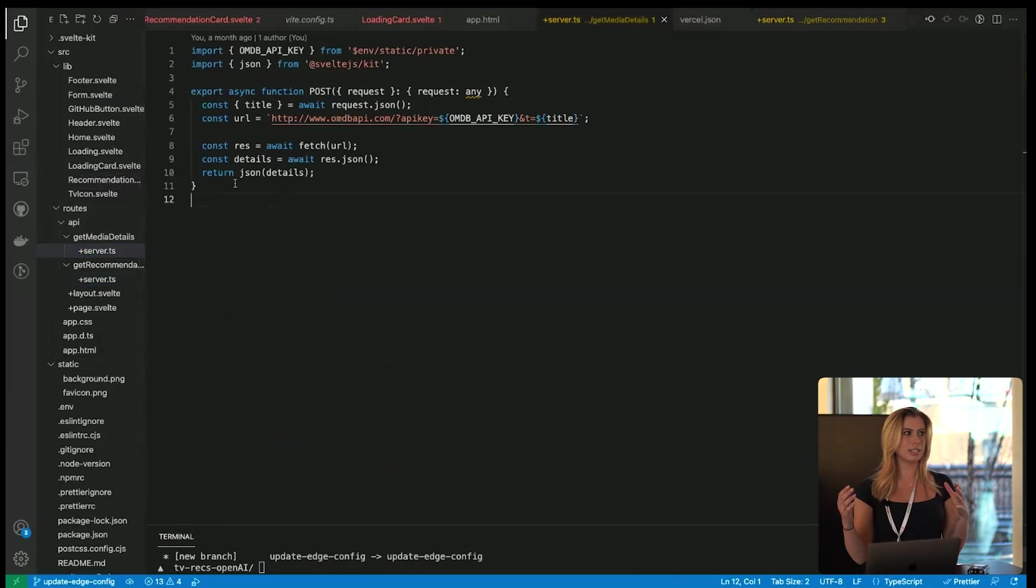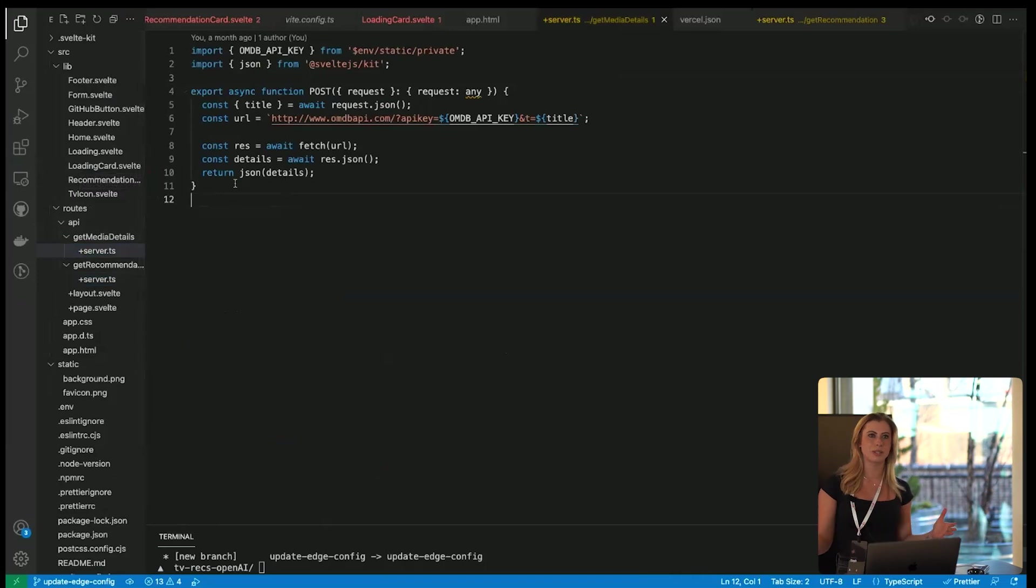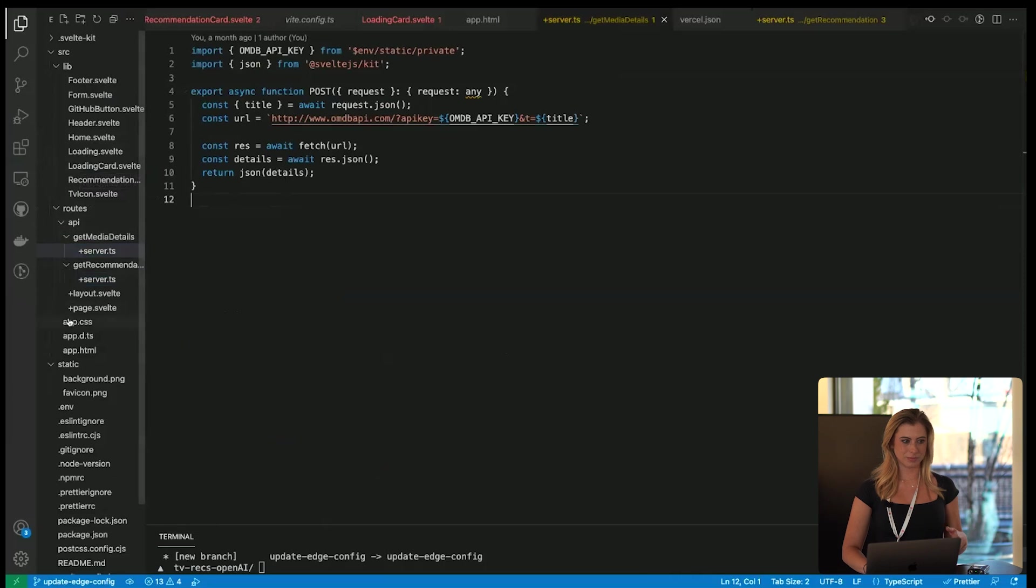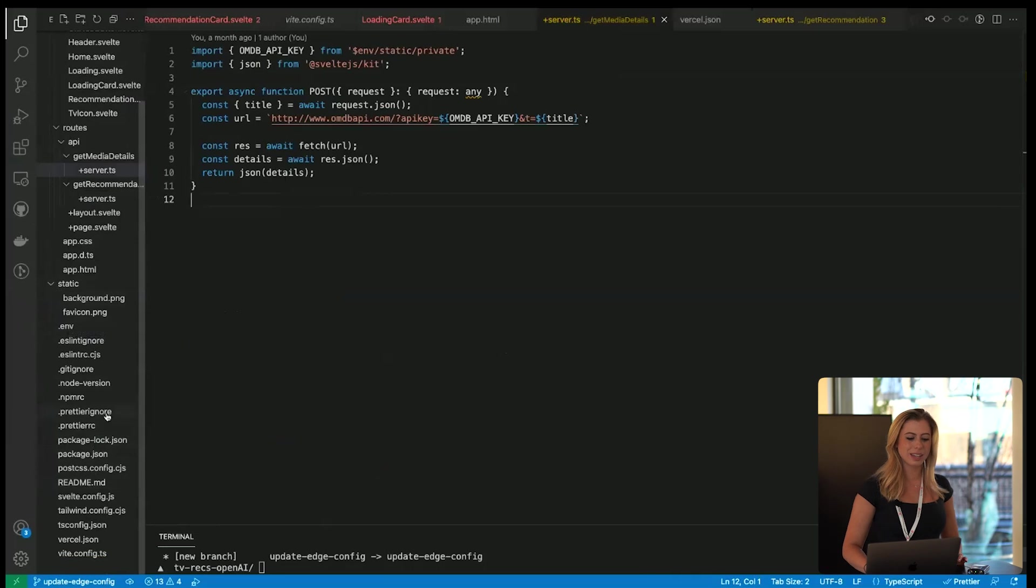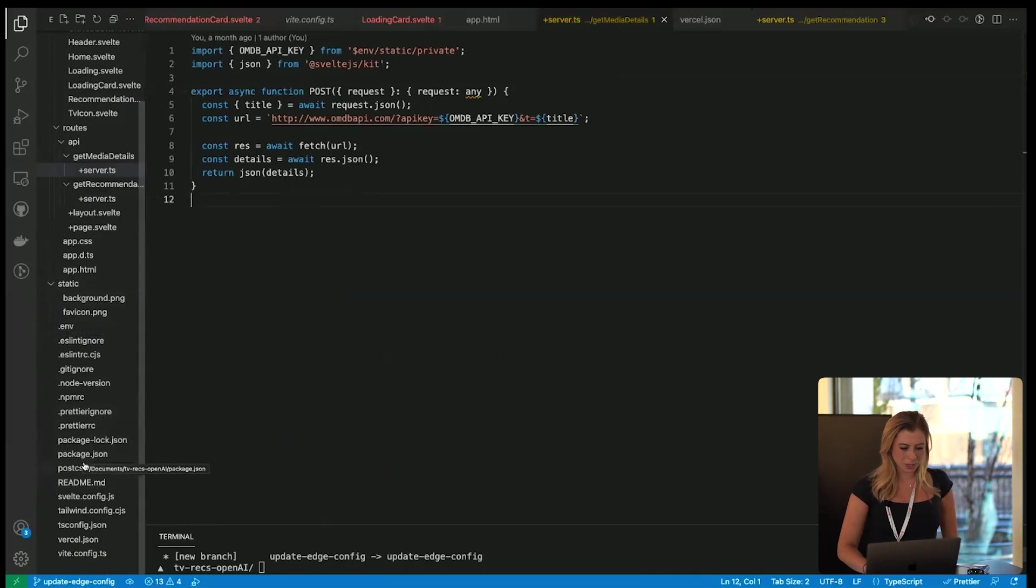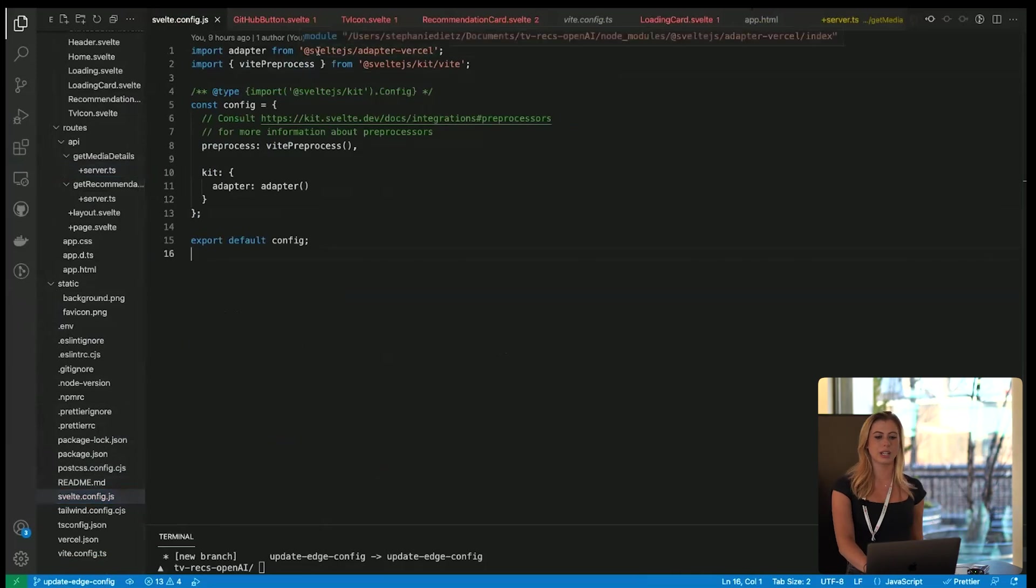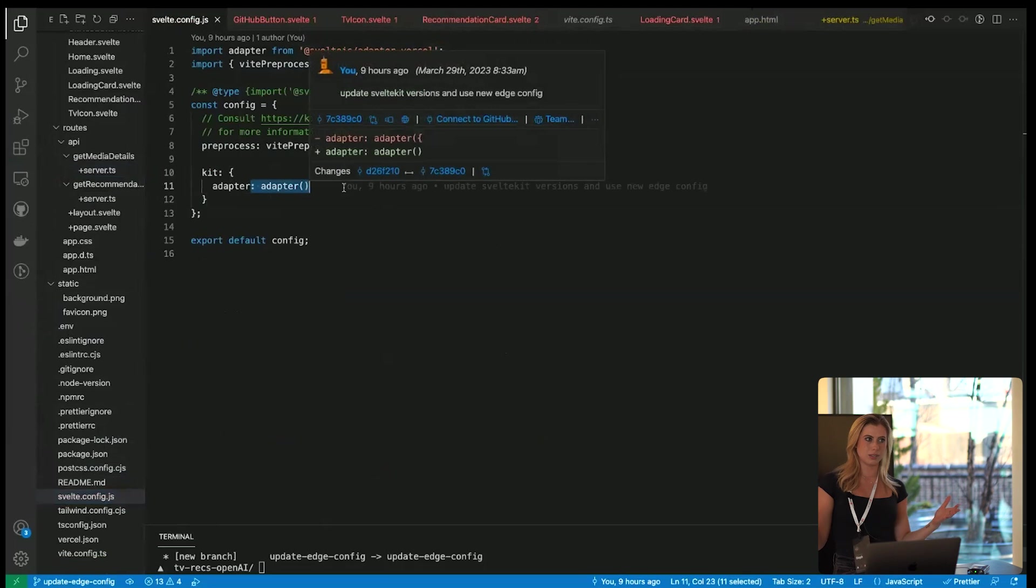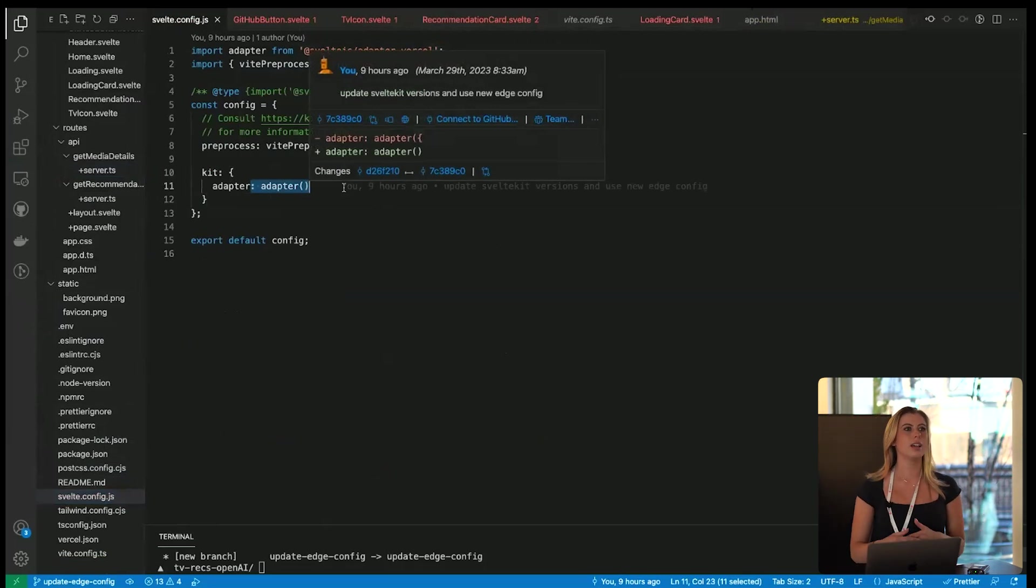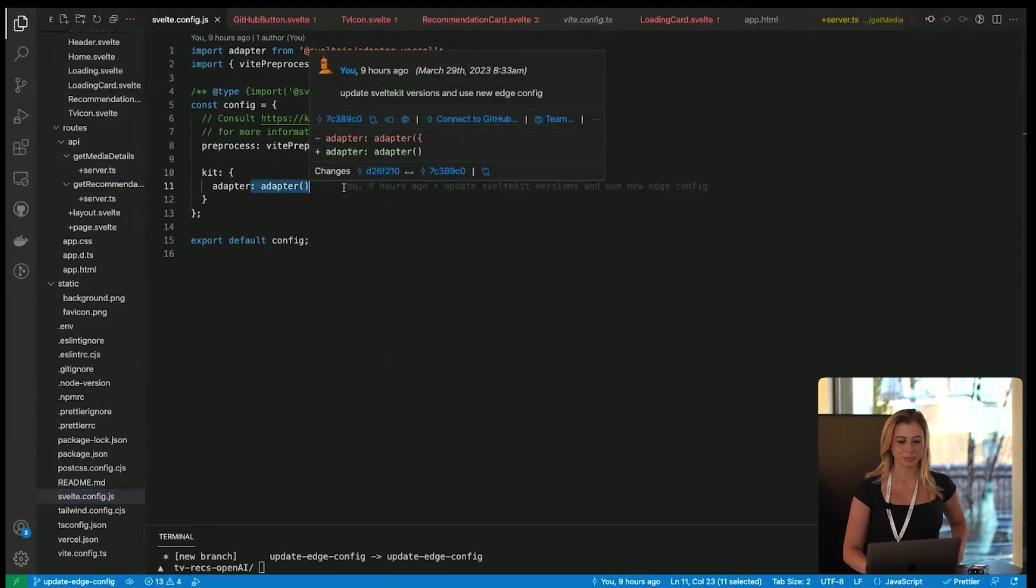And the reason this works is because SvelteKit applications can be adapted to work on just about any serverless platform, such as Vercel, and you do this using adapters. So if we go into our svelte.config.js file, you can see we're importing our adapter Vercel and using it. And this allows us to use all the features with Vercel. So now when you deploy this application, that edge function becomes an edge function or becomes a server function.